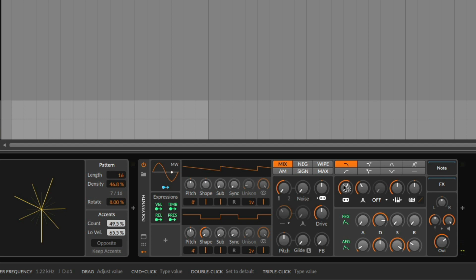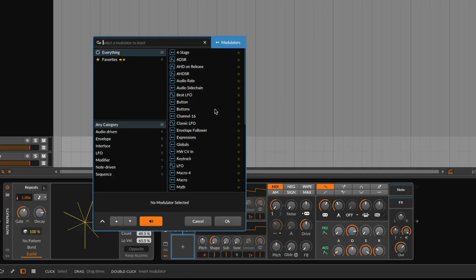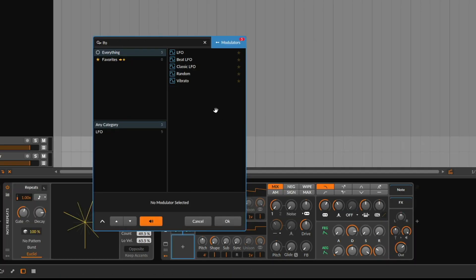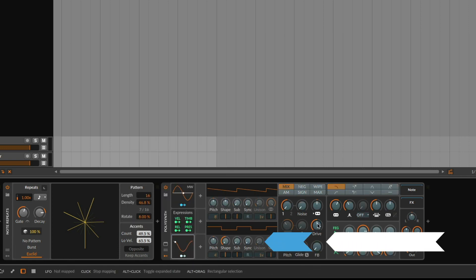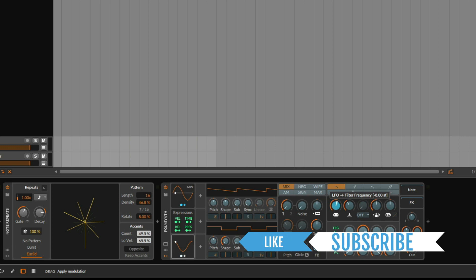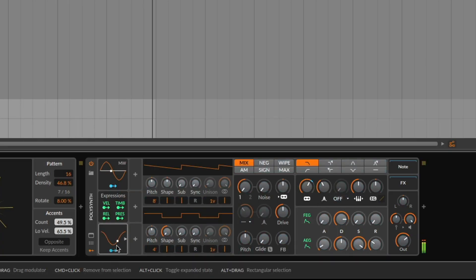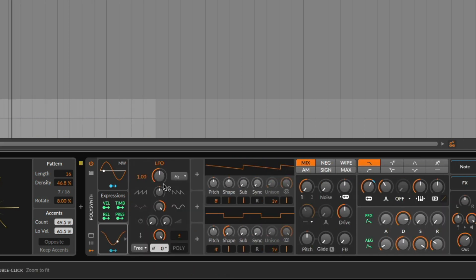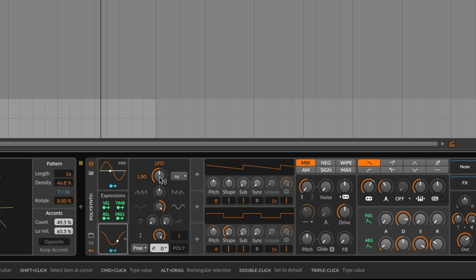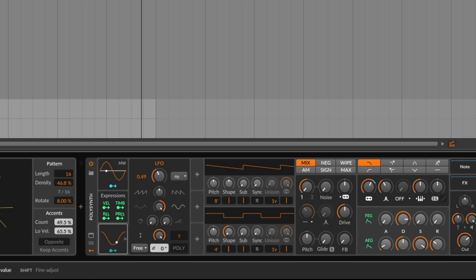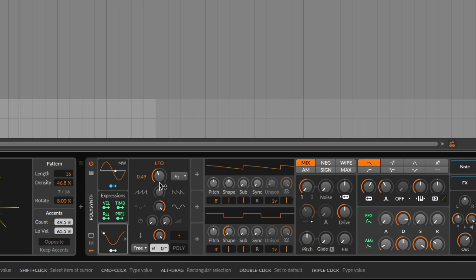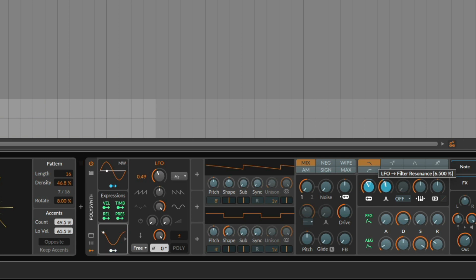So we can now start to move things a little bit up by adding modulation. We're going to start with a filter on the poly synth, and we can just add a normal LFO and assign it to the filter. It's a little bit too fast, so we can open this up and change the speed of the LFO on the top here. It sounds good to me. We can also modulate some more, like the resonance.